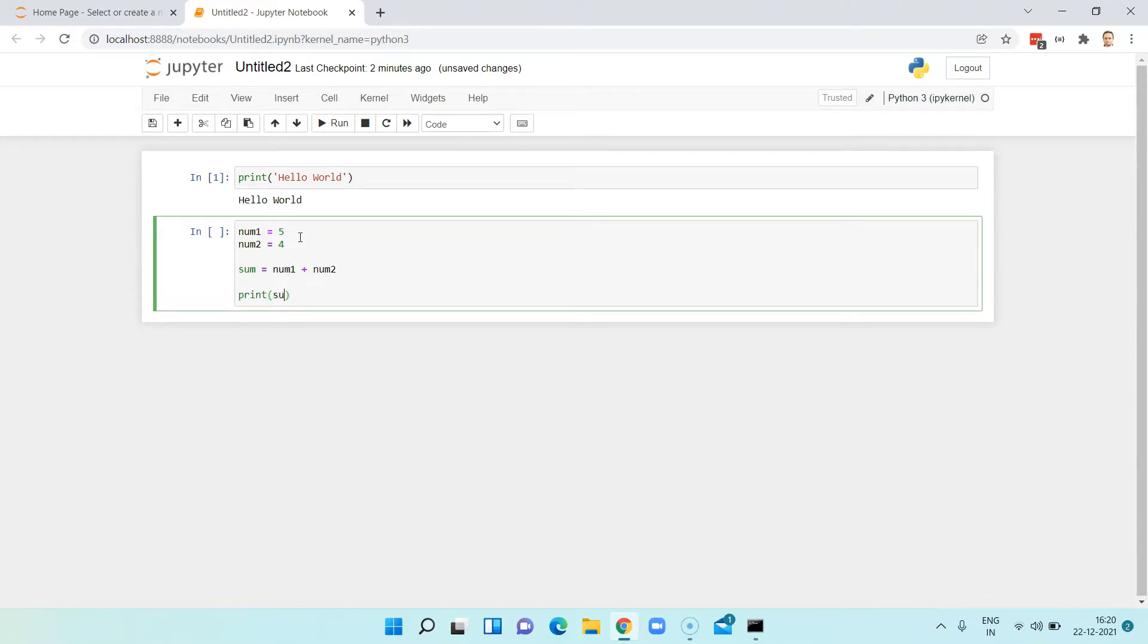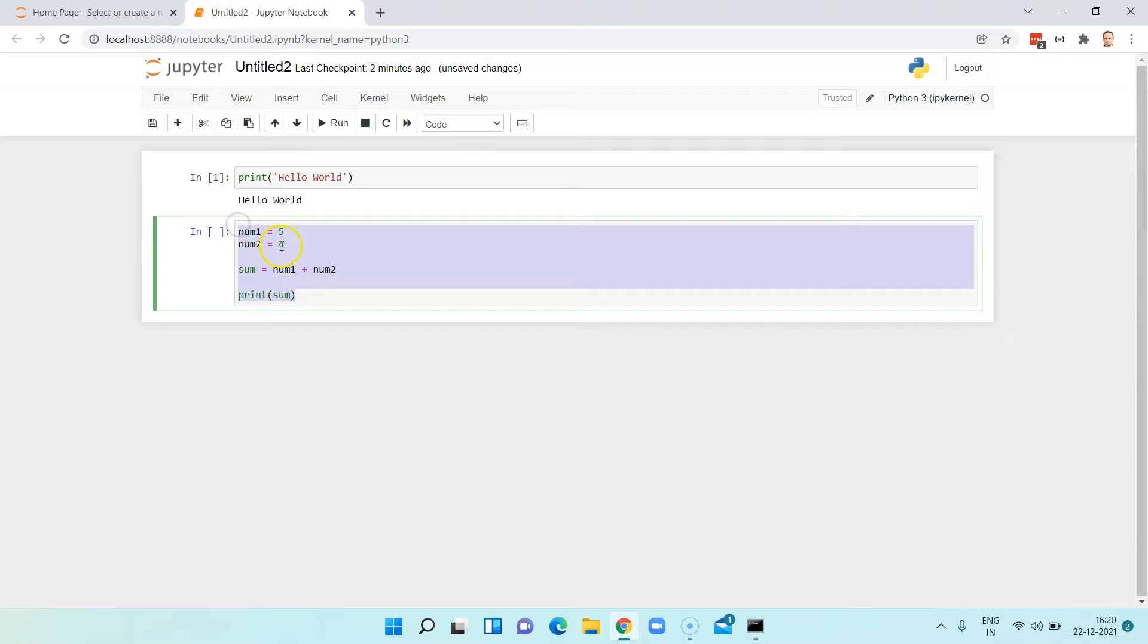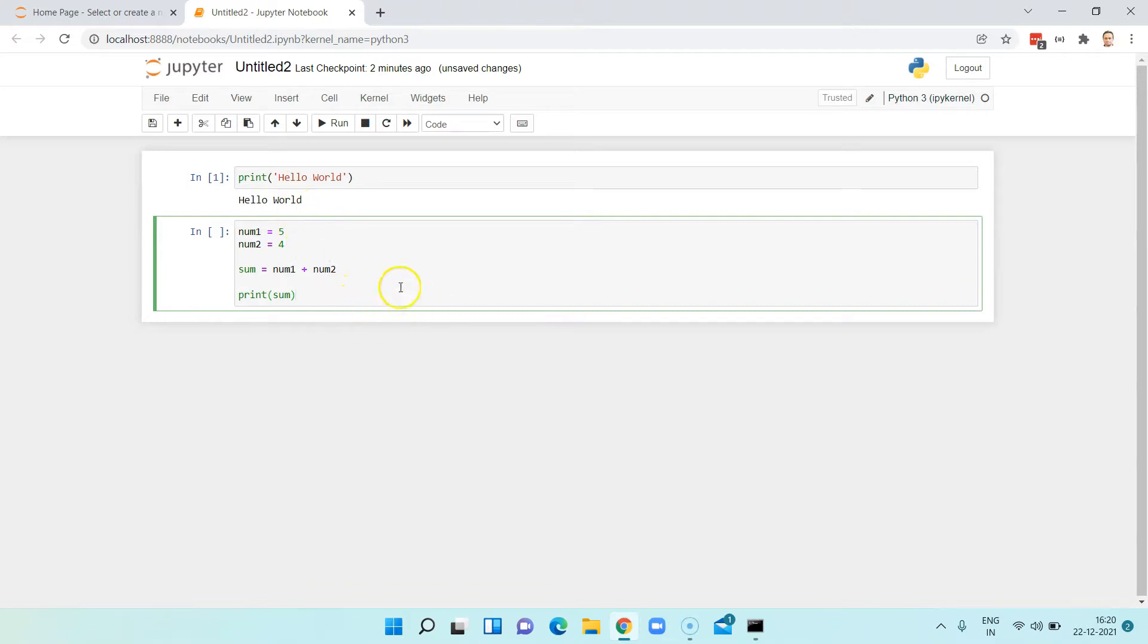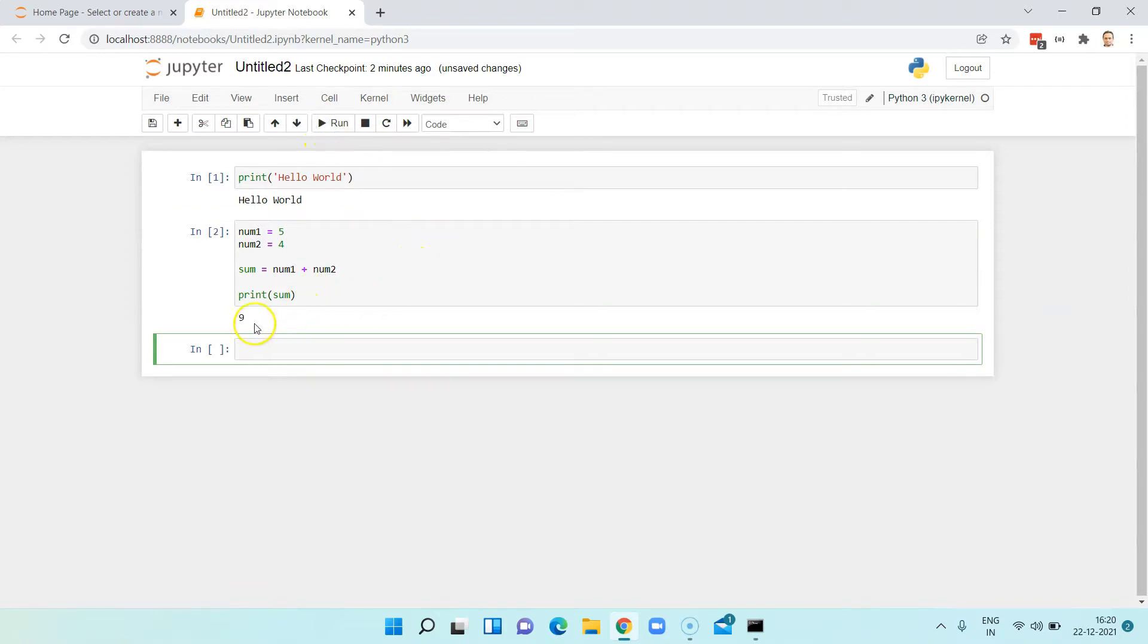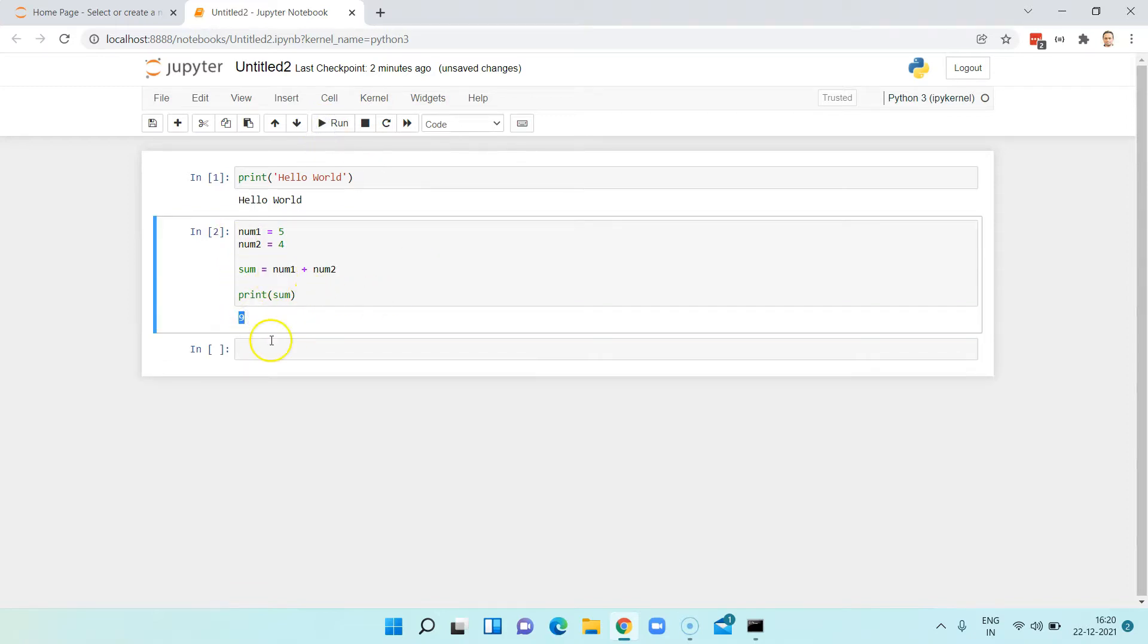I'll say print of sum. This is a very simple representation of a Python program which is trying to add two numbers. Obviously you can write any complex or any number of lines of code present in your programs. Click on run and that will give you the sum of two numbers as the output.